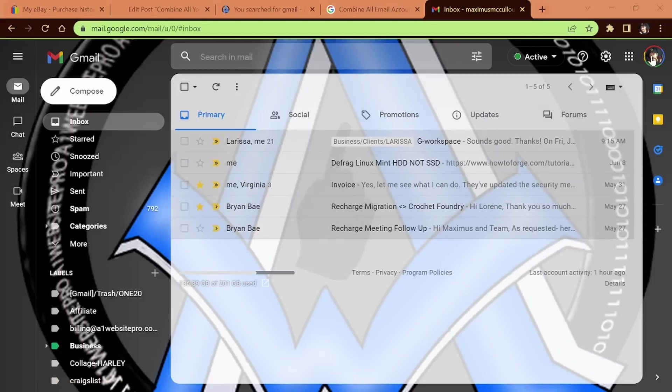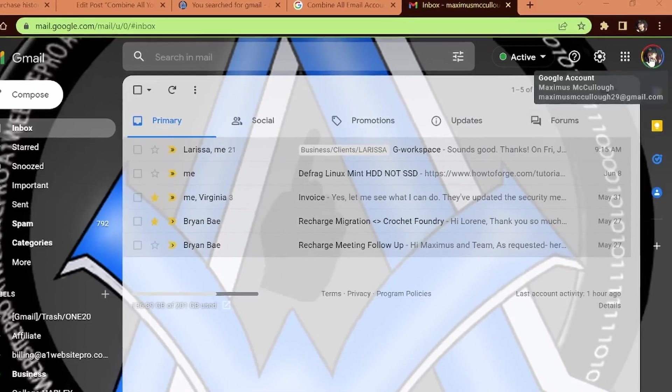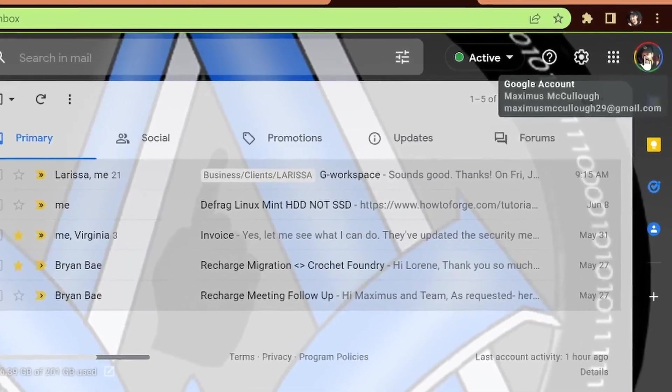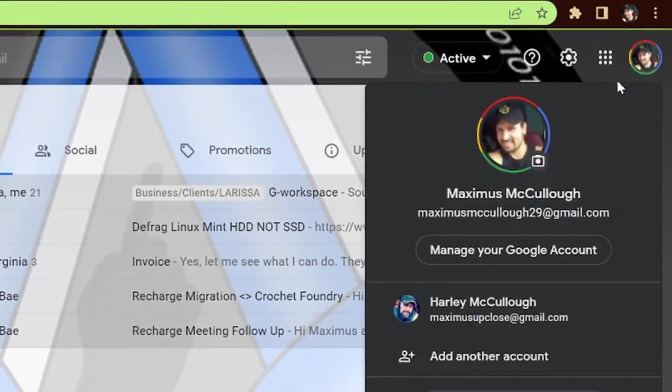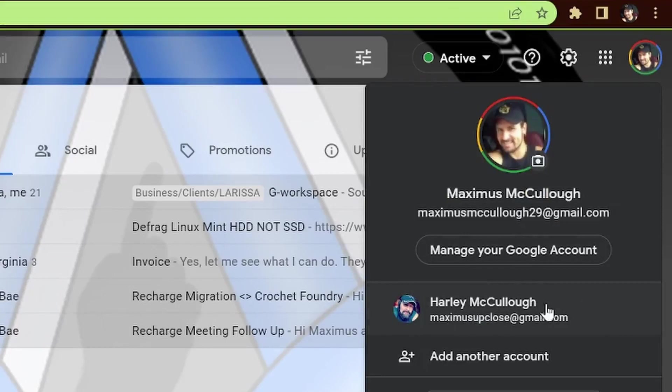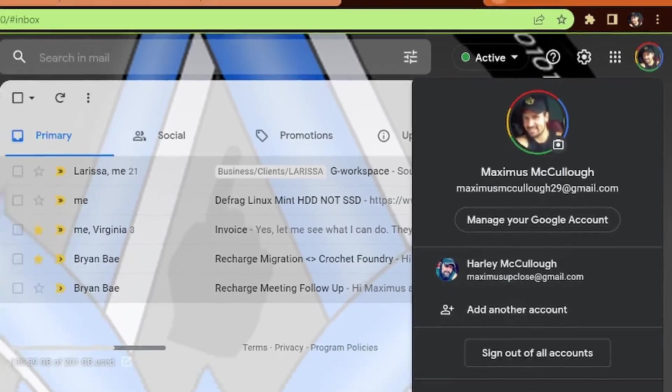In order to check other email Gmail accounts, you actually have to log out of this one and then log into the one that you're going to go in, which is time-consuming.